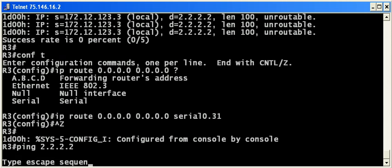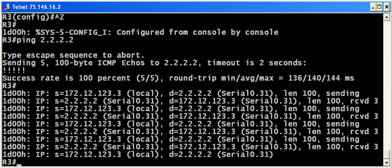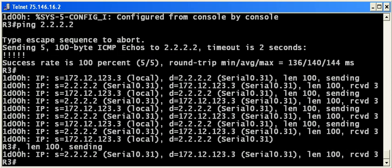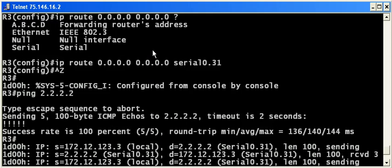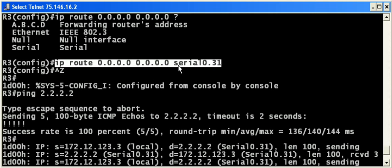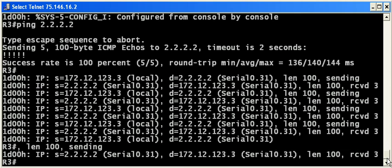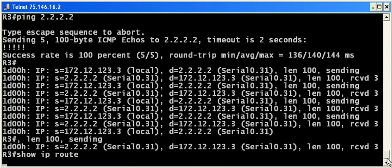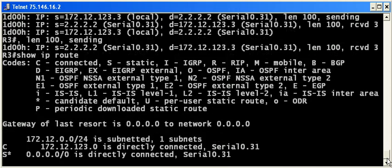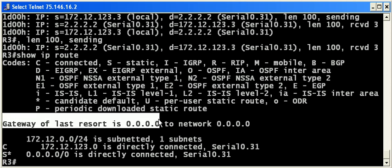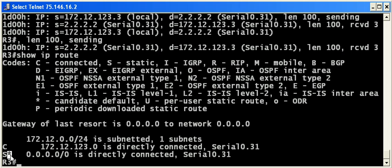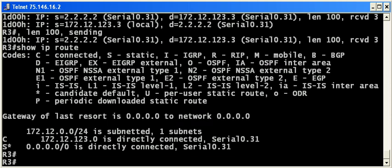We get the same result as we did before. I just wanted to show you that again you can configure a default static route either way—either with a next-hop IP address or the local exit interface. Let's take a quick look at the routing table. You can see a little bit of a difference here: 'gateway of last resort is 0.0.0.0 to network 0.0.0.0,' but it's still a default static route and the result is the same—the pings did go through.